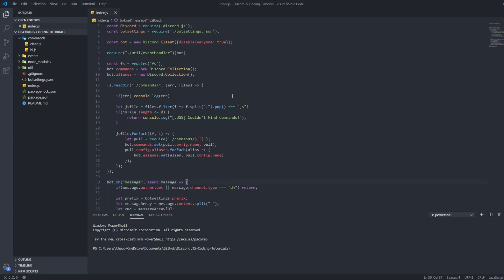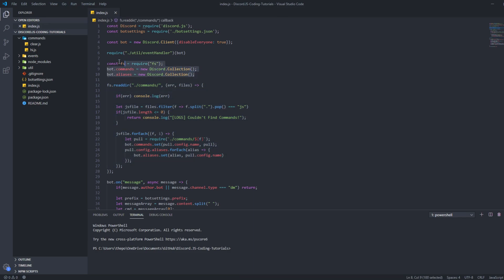Alright, without further ado, let's get into the video. As you can see, this is our main code — I did a lot of edits here, so I'll explain each thing that was added. Also, if you want to see the source code, check the link in the description. You will need the source code for the command handler. Also, GitHub is pretty simple — you just need to click on this.